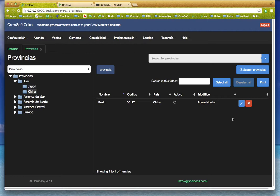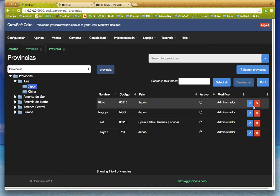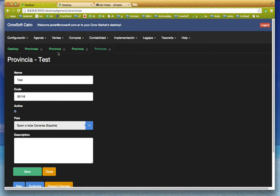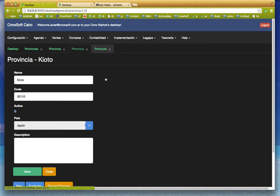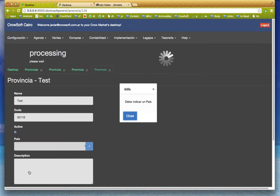For example, I want to edit this one, this one, and this one. So here I have Peking, Kyoto, and this test province. It supports validation.